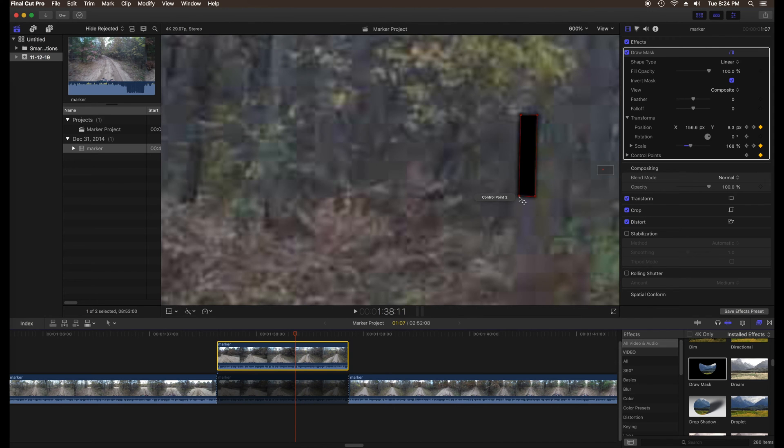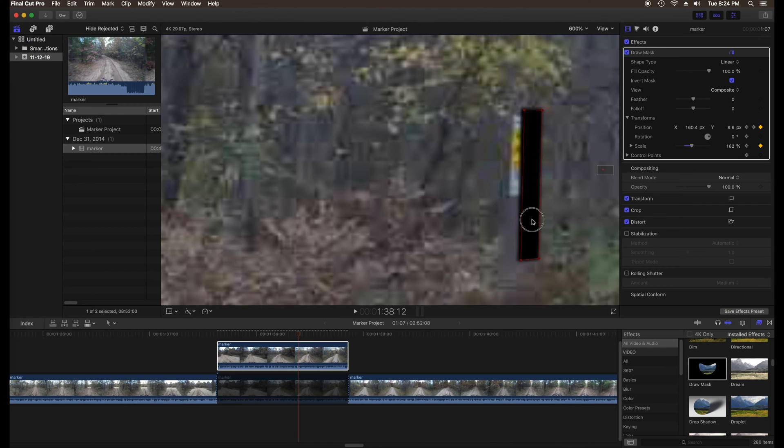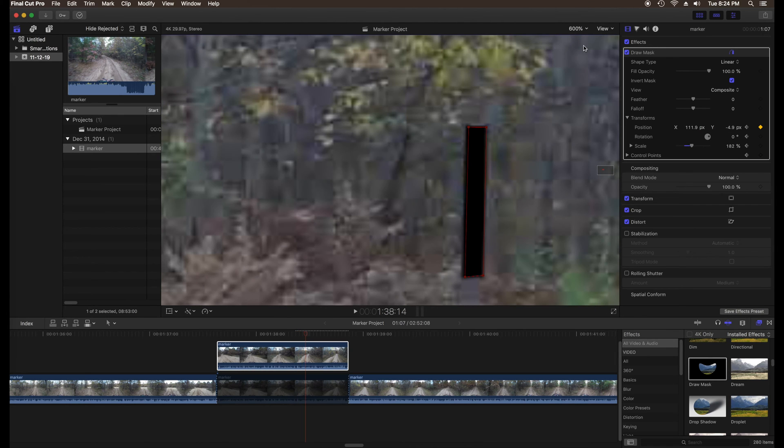At this point the lower part of the marker is becoming more visible so I'll stretch the mask down so it covers the bottom part of the marker also.